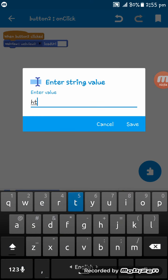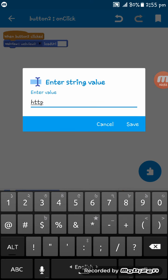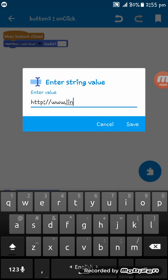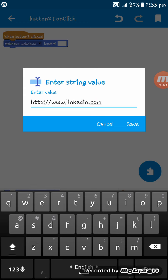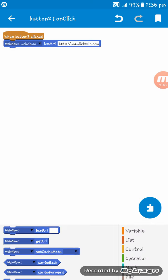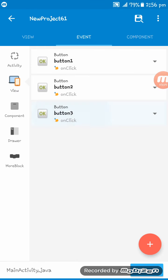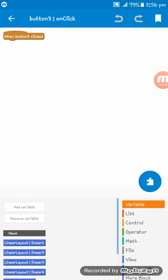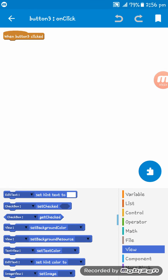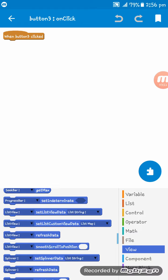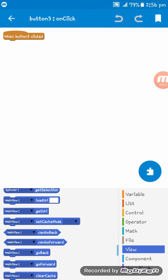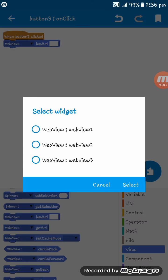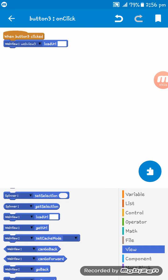http://www.twitter.com on webview three load URL.